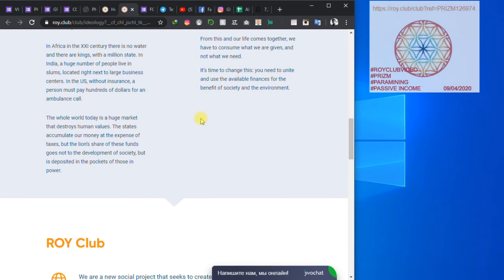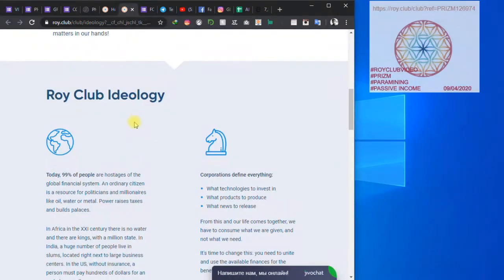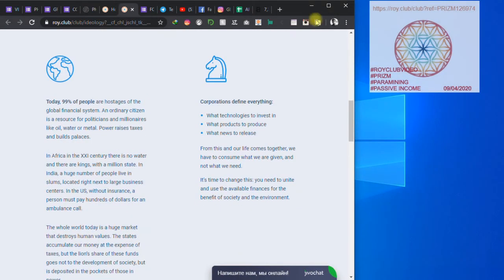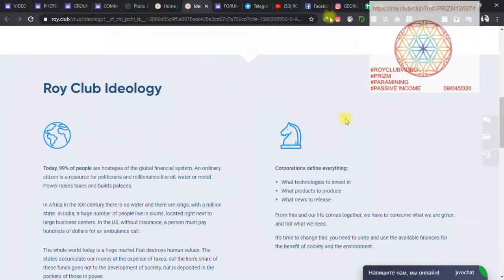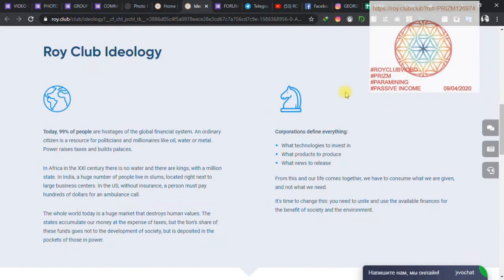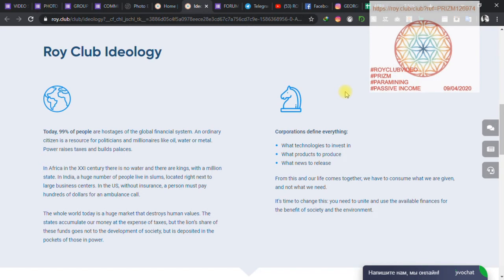Listen carefully. Today, 99% of people are hostages of the global financial system. An ordinary citizen is a source for politicians and millionaires, like oil, water, or mental power. Most of the times, the rich tend to exploit the poor. So Roy Club is here to make all that end.